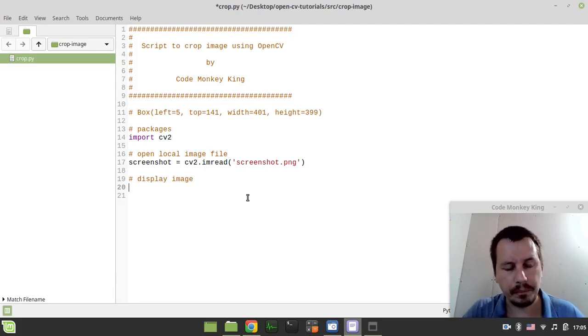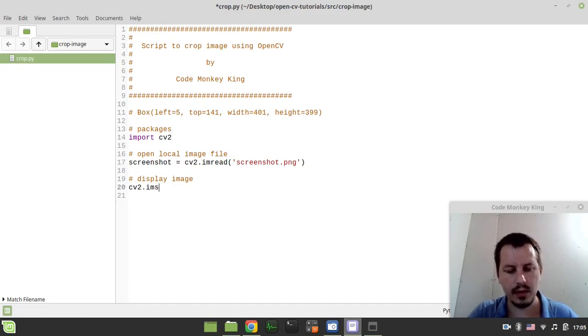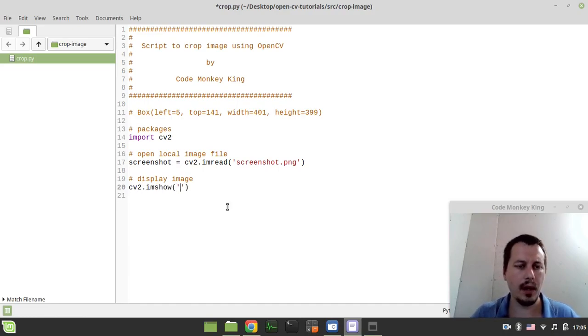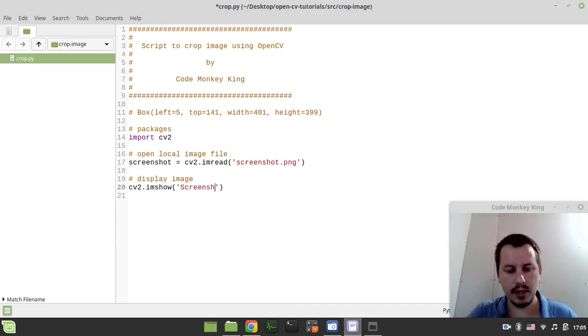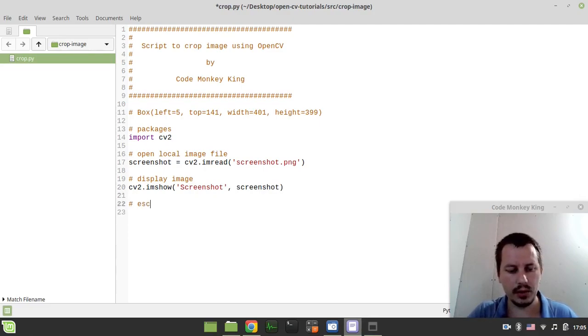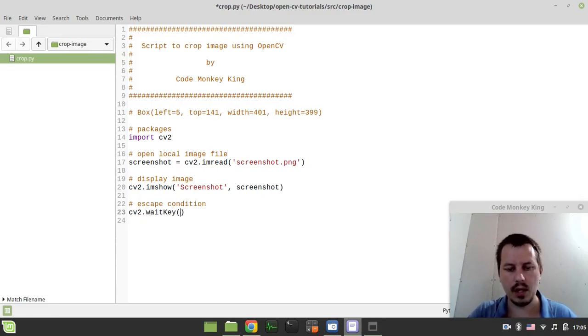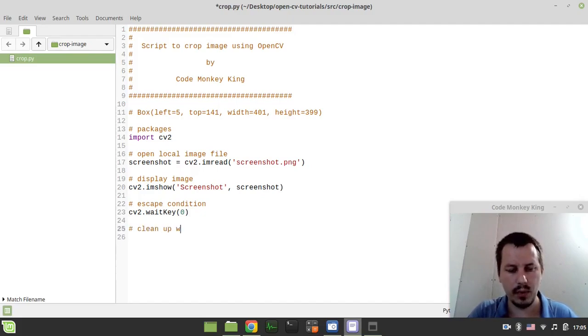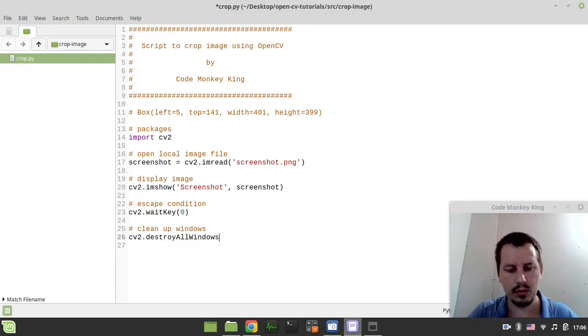So let's say cv2.imshow and the name for window let's make it screenshot and let's put the screenshot here and here is our escape condition. So cv2.waitkey and whatever key press then clean up windows and cv2.destroy all windows.